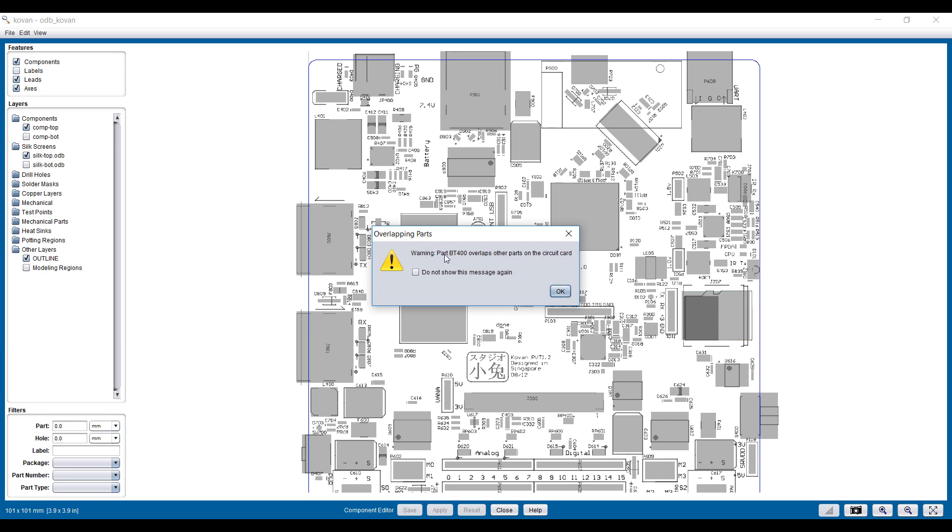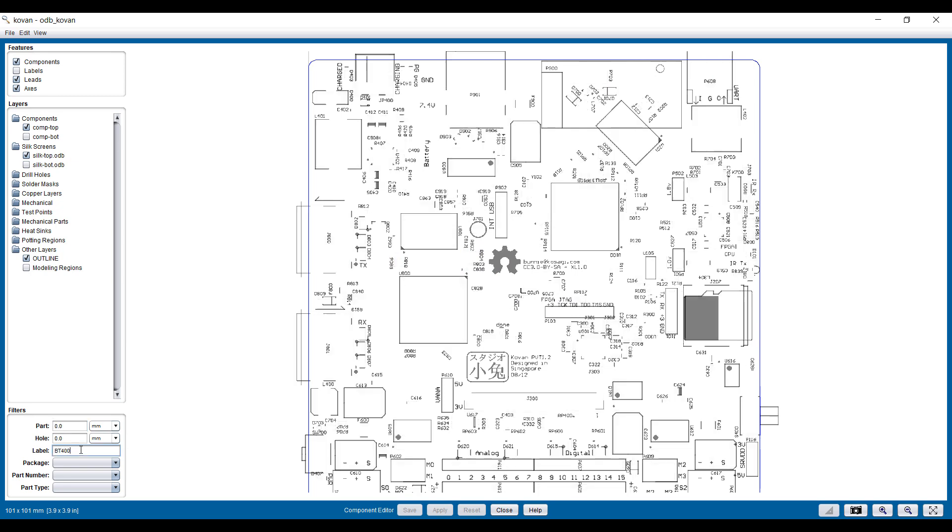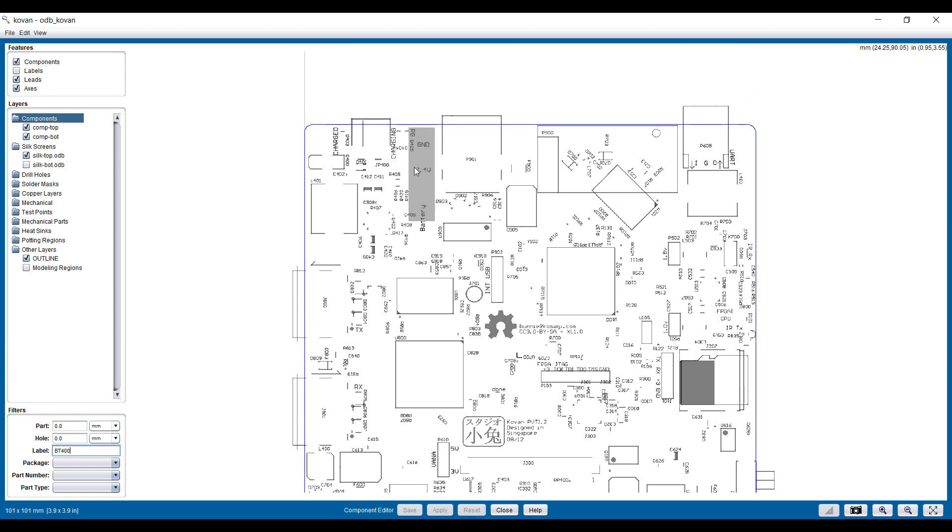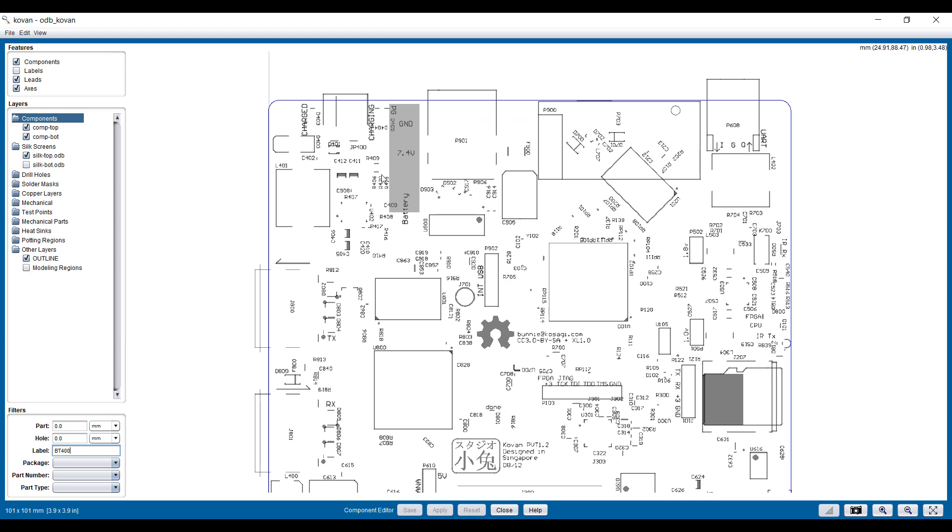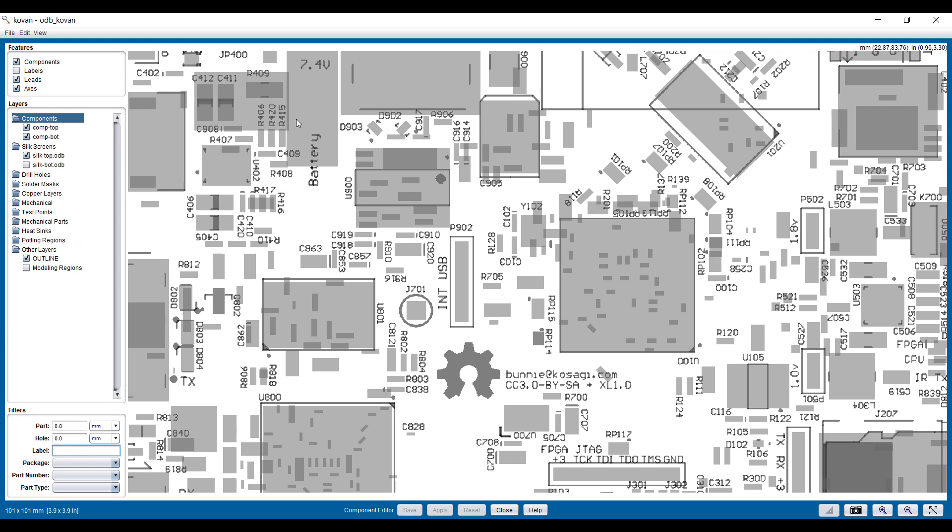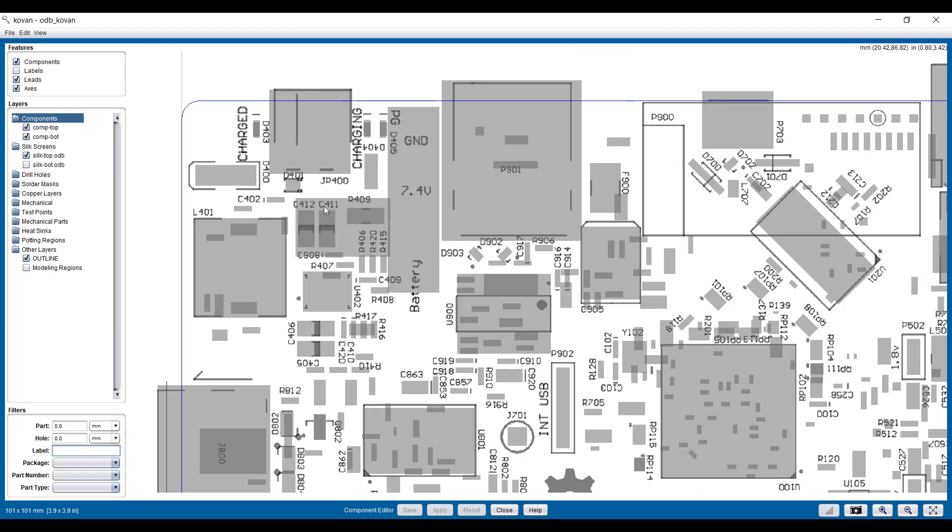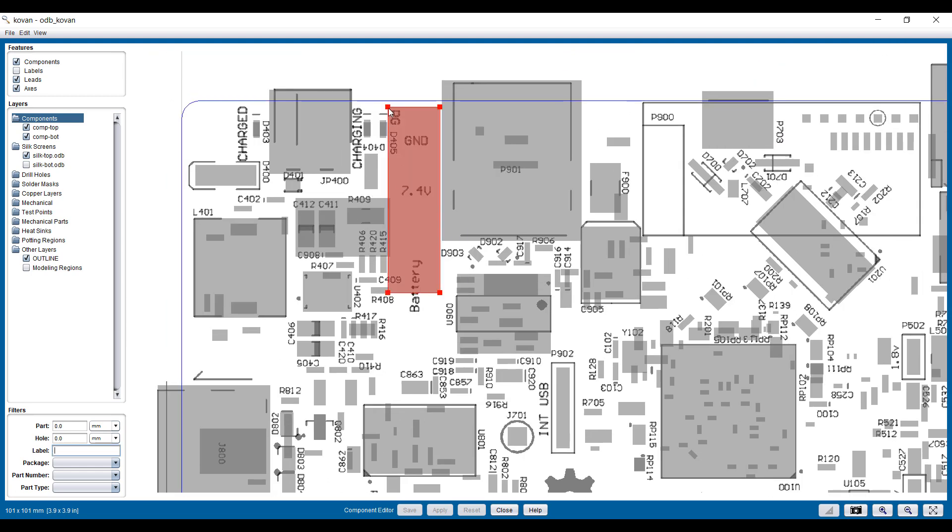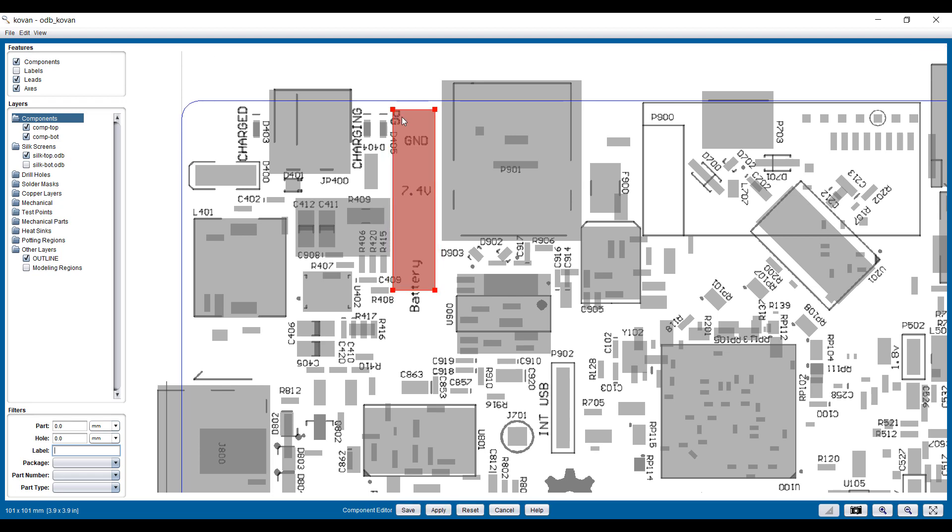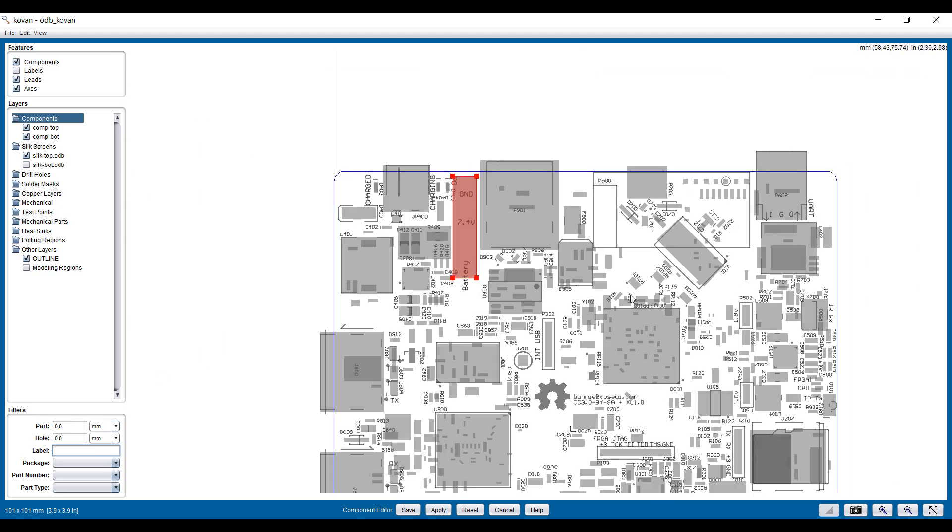It's warning me that this part BT400 is overlapping another circuit board. So I can put that into the analysis to show that this is the part that's overlapping. Take a look at the model - you can see there's a slight overlap between these two components. So again, I can adjust the size of this a little bit so that it's no longer overlapping.